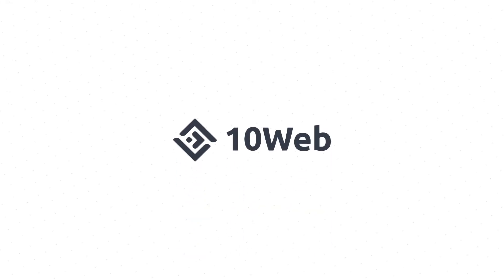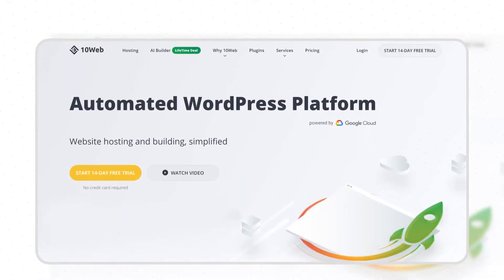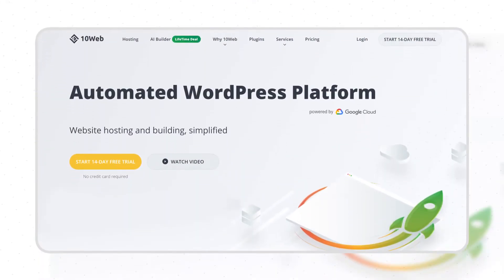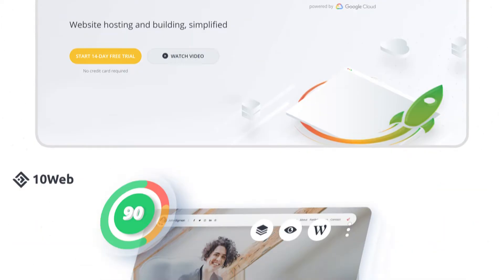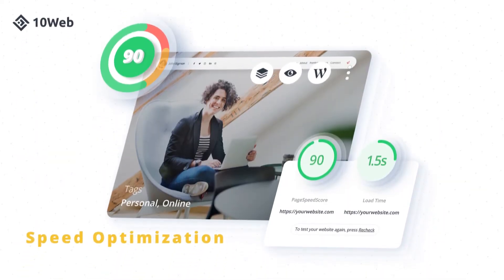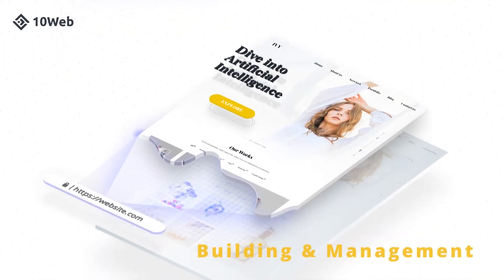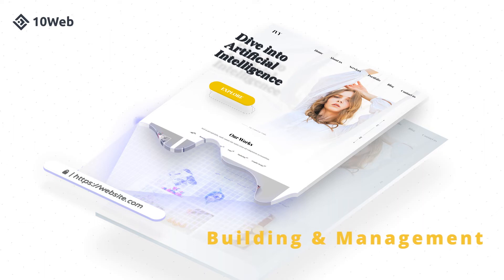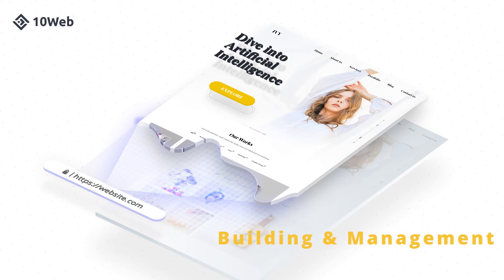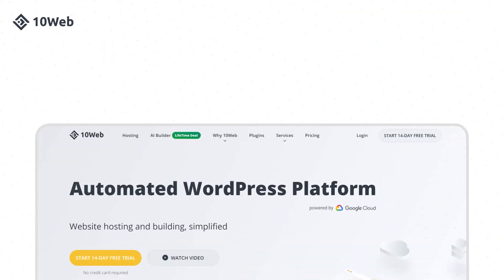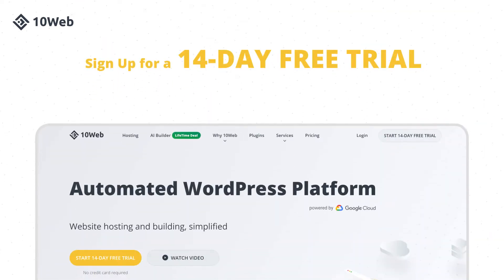This video was brought to you by TenWeb, an automated WordPress platform designed for agencies. Automate hosting, speed optimization, migration, site building and management, and skyrocket your agency growth. Sign up for a 14-day free trial and experience true automation.